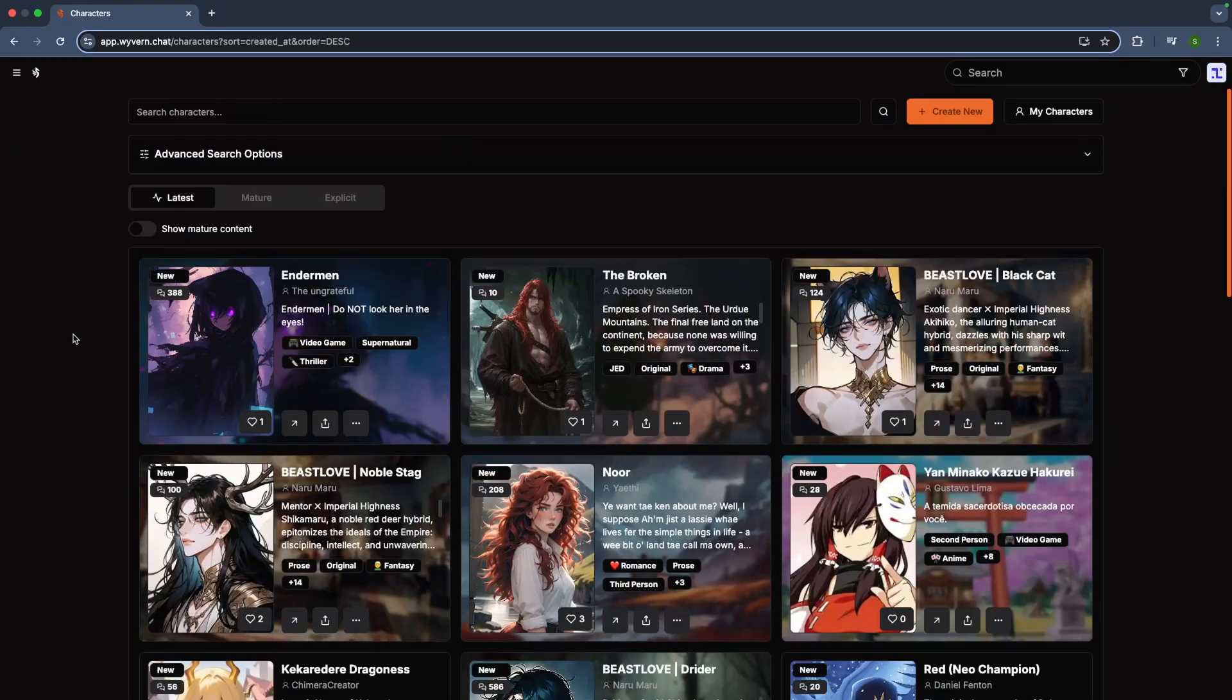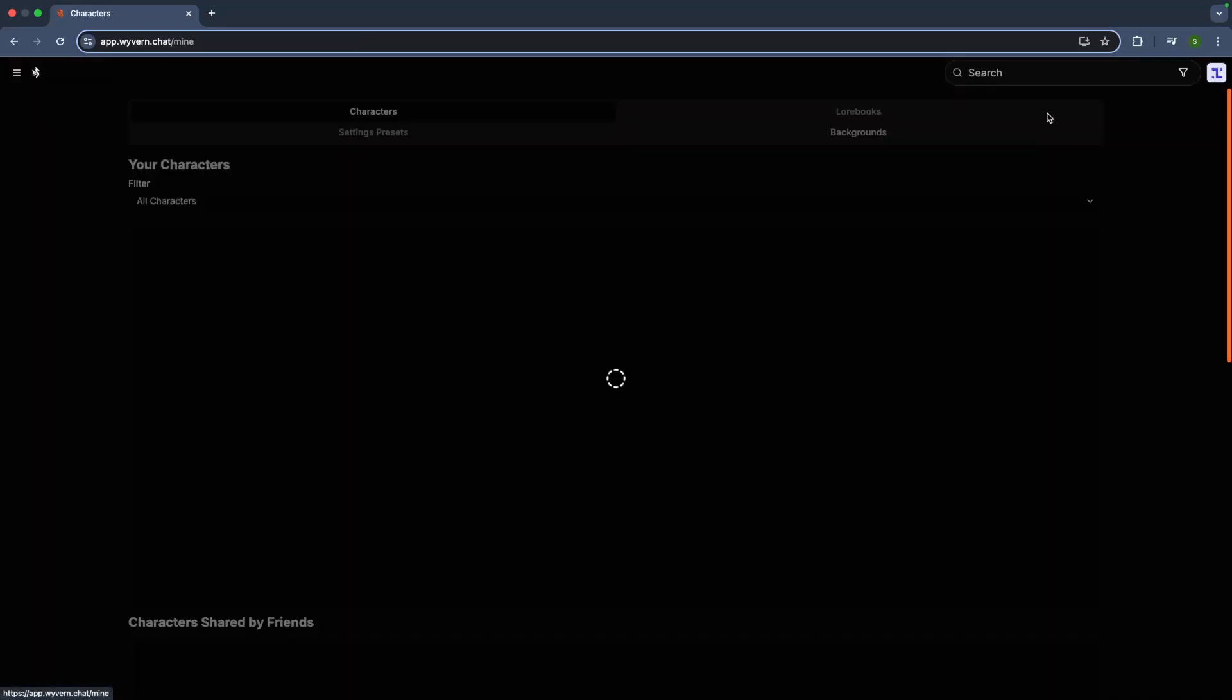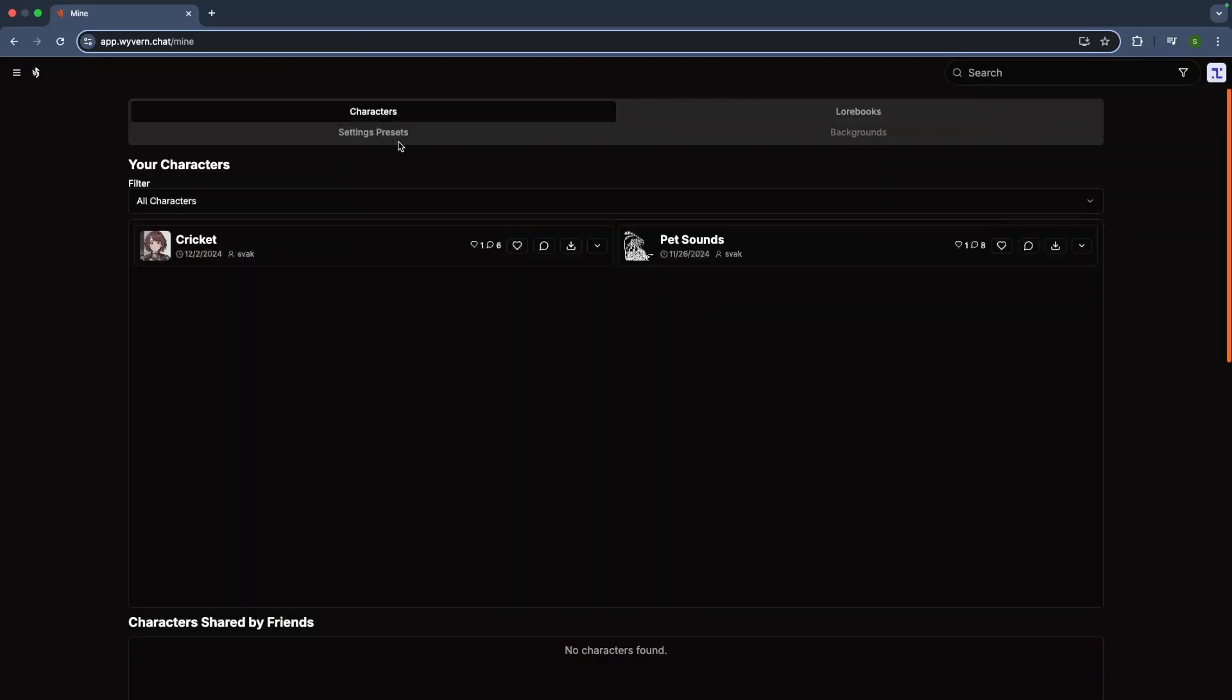You can pick your favorite or even create your own unique character. Head over to the Your Characters section to check them out.